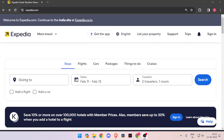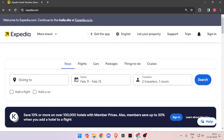Hello and welcome back to my channel. In today's video I will show you how to book hotel rooms for Worcester with the help of Expedia. For that you have to open your browser and then you have to search for Expedia.com.